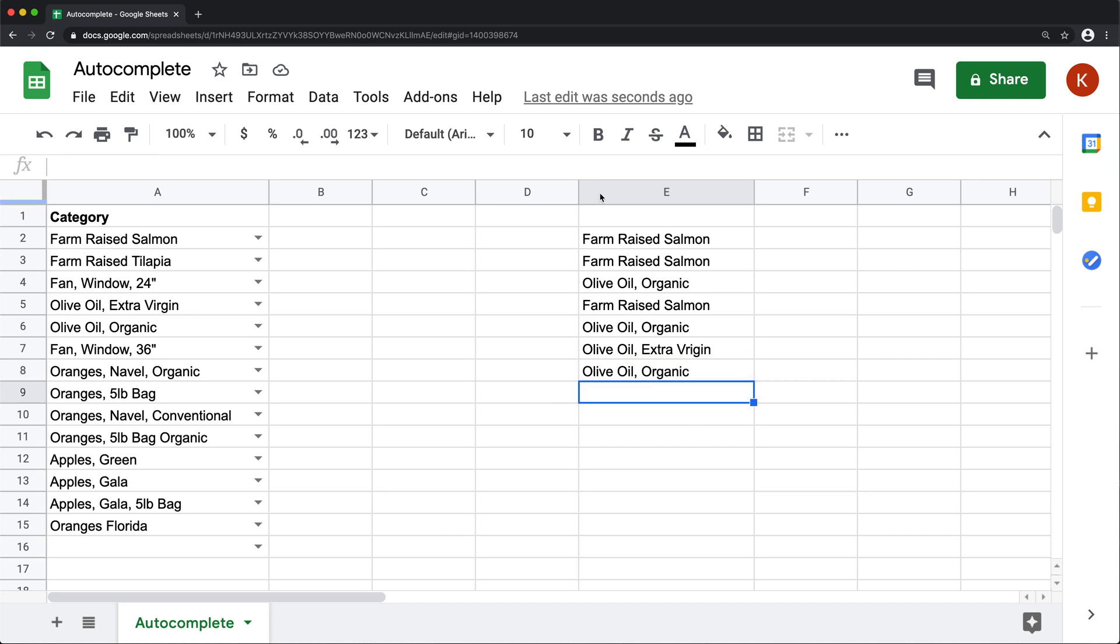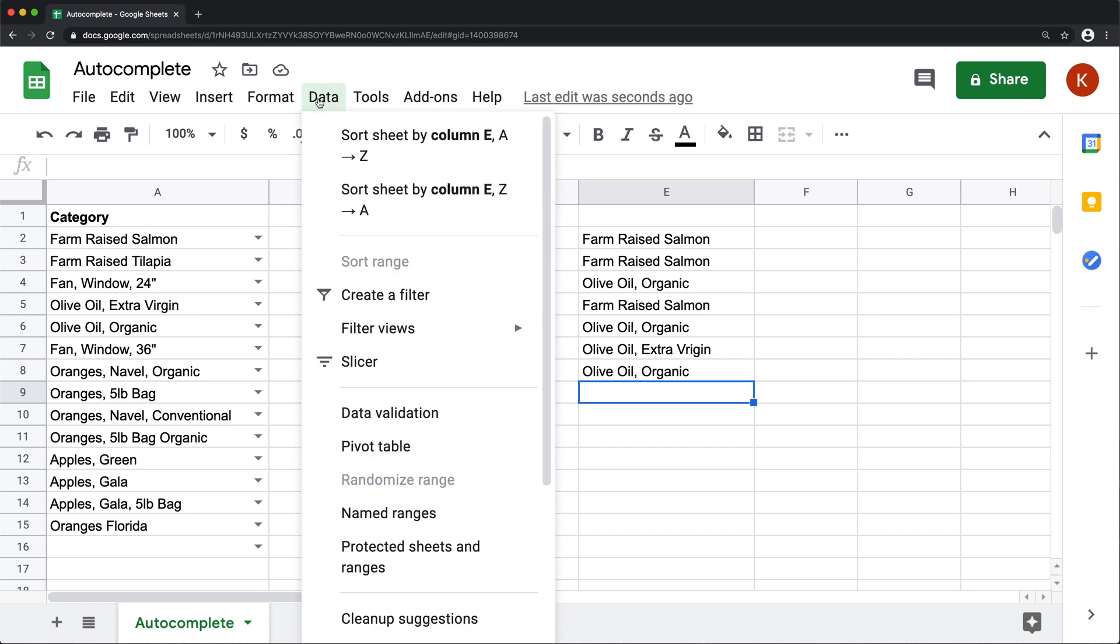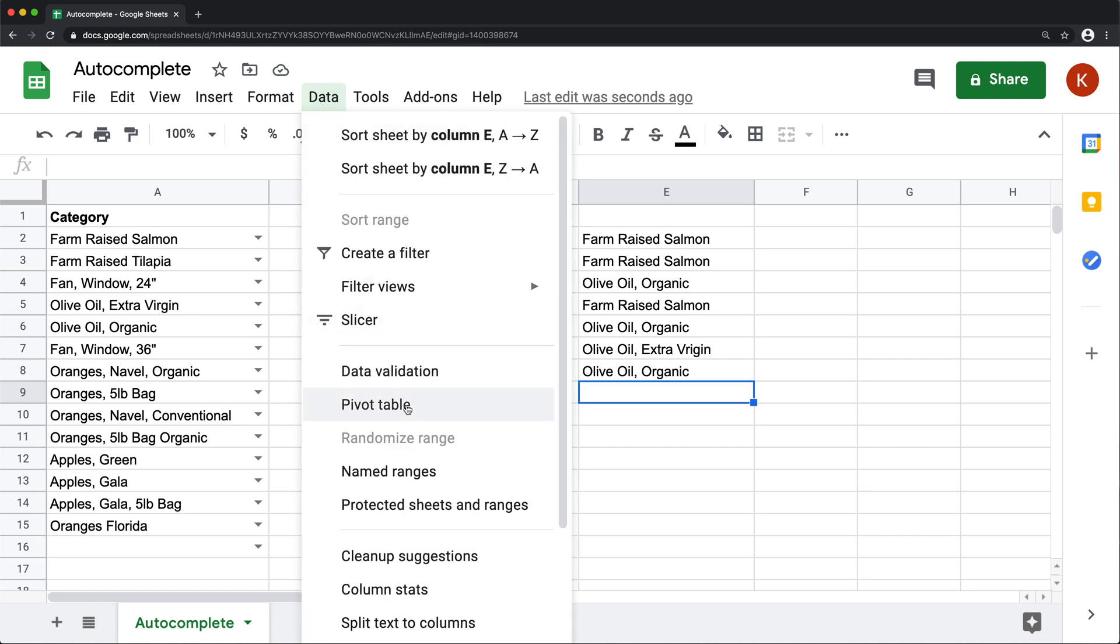So to do this, we need to learn a couple of things. So the first thing is going to be data validation and dropdown lists.